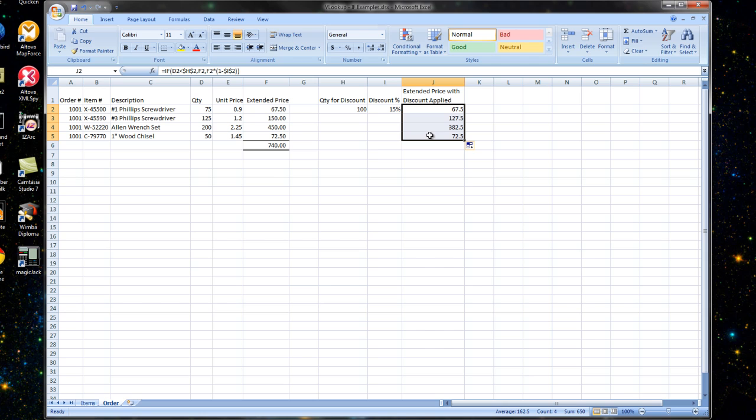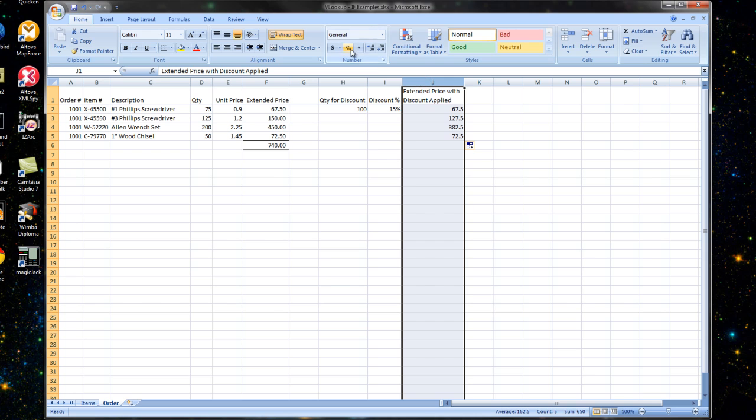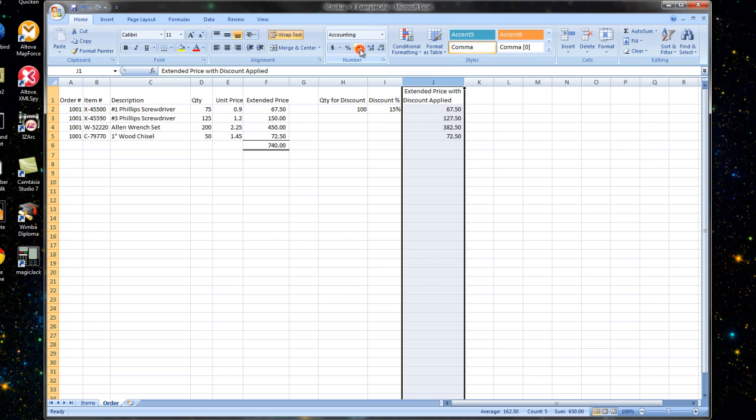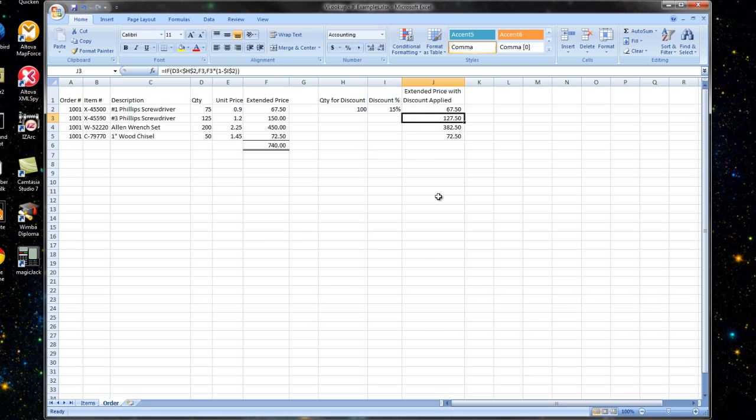So let's go ahead and set these up as comma style numbers so that they look a little bit better. And we have successfully used an IF statement to apply our discount here.